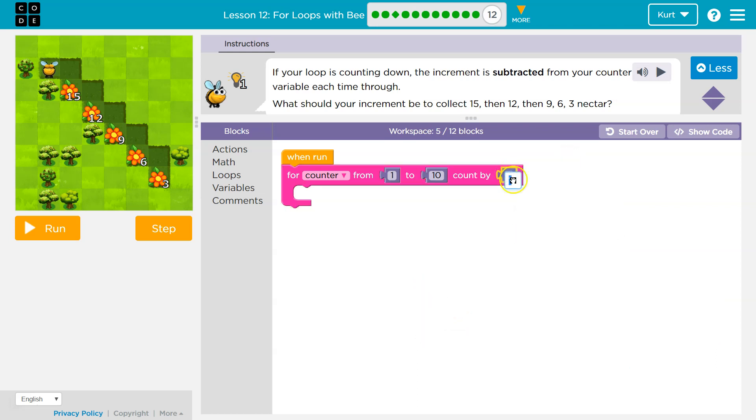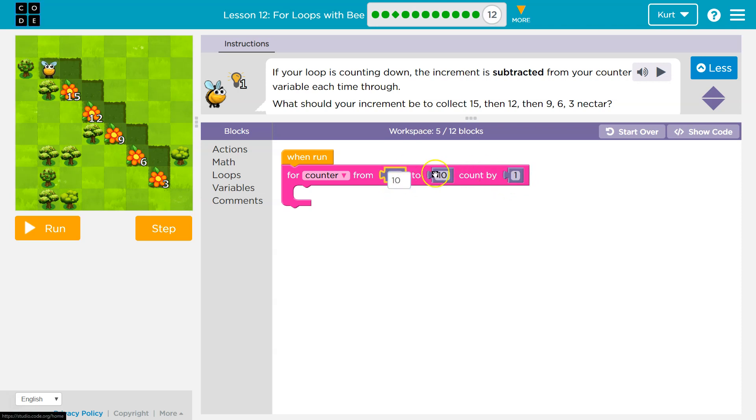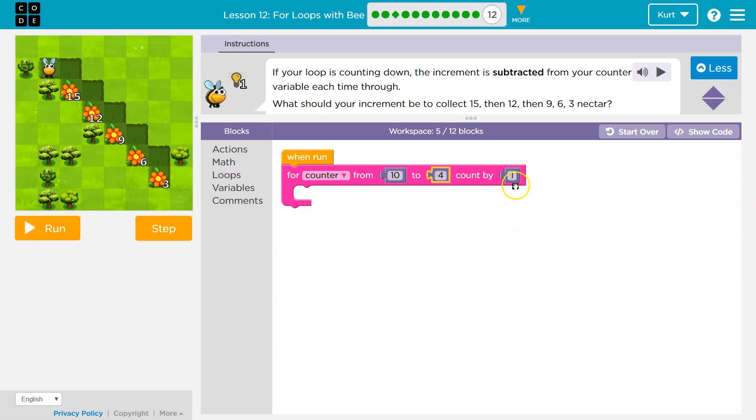that is what our increment is. So if you're counting down, it would still be a one, but it would just be like ten to four. And that would mean I'm counting from ten to four, and it's going down by one. You can also count by two. It doesn't really matter. You get to pick.